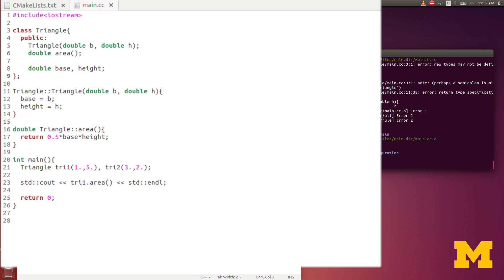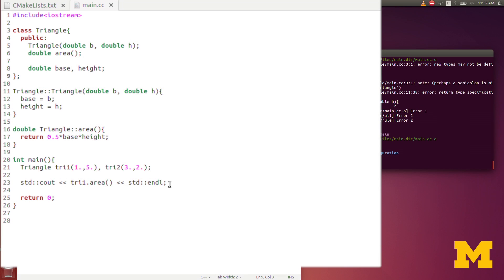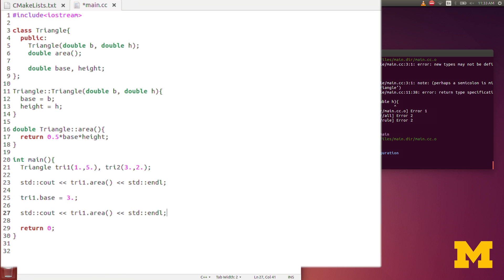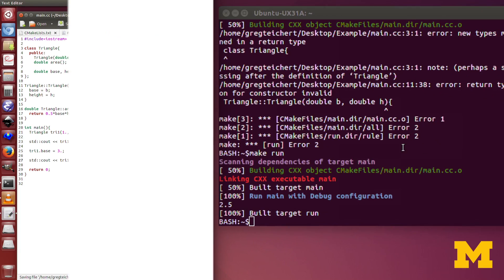What does it mean that the variables are public? How do we access those within the main function? We actually do it in a similar way. We do tri1, dot, and I'm going to say base. I'm not going to put the parentheses on. The parentheses showed that it was a function. Without the parentheses, it's looking for a class variable of that name. I'm going to redefine the base, and I'll let it be 3. I will call again after that the same triangle function, the area function.